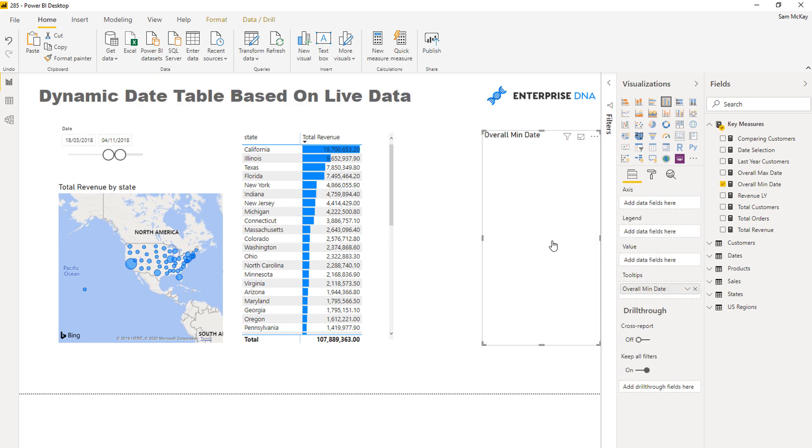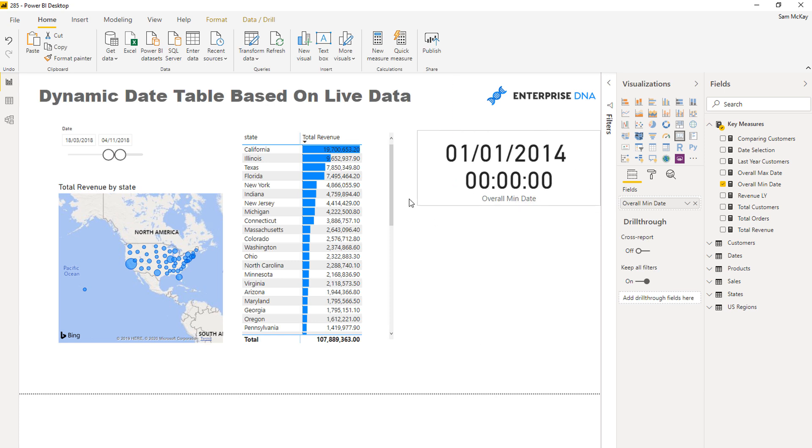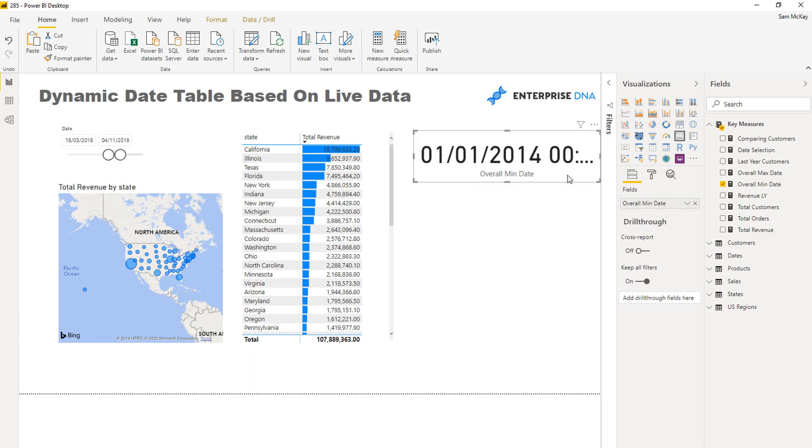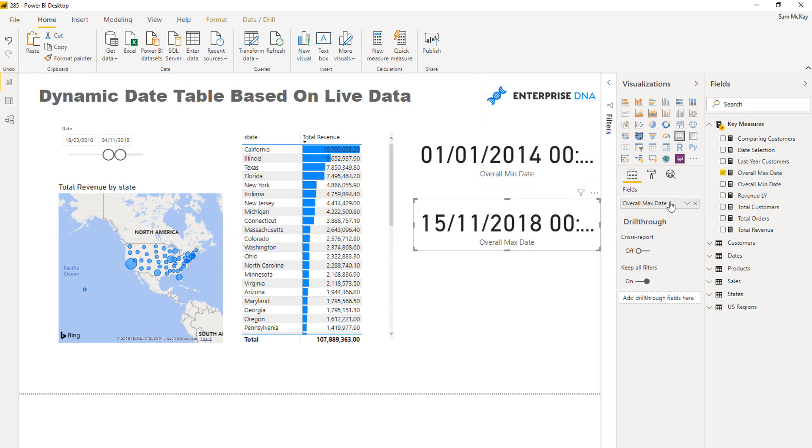So if I bring these in here, let's see what they come up with. I'll turn it into a card so we can actually see the time. It looks like the very first date in our current fact table, our sales table, is in 2014 and the last day is 2018.